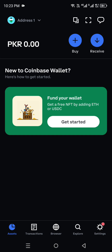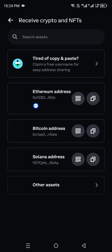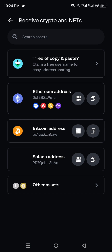Click on the Coinbase Wallet app to open it. Once it's open, you can see a lot of different options on the screen. From all these options, you have to click on the Receive option, which is in the top right side of the screen. Once you click on it, you will see options like copy-paste your code, and assets like Ethereum, Bitcoin, Solana, and others.